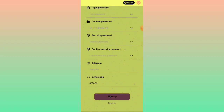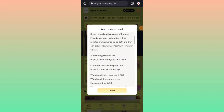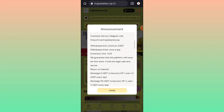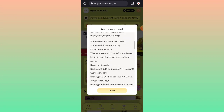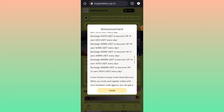I have already created my account and I am showing you how you can get lots of income. After successful registration, you will get 8 UCD amount in this platform. You have to deposit 6 UCD to activate your account, and then you can earn lots of income.